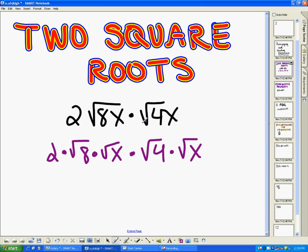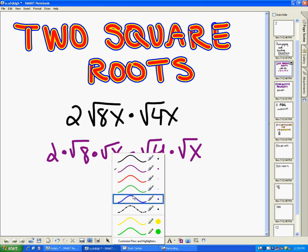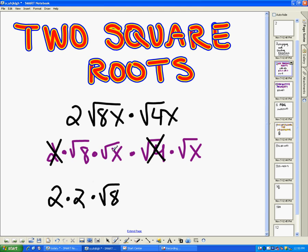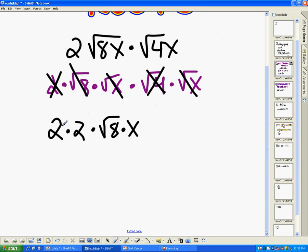Now I can do a little bit of simplifying. I've got my two here, and I also know that the square root of four is equal to two, so I can simplify that. Then I've got my square root of eight — there's not really much I can do with that right now, so I'm going to leave that alone. And then I've got square root of x times square root of x, which is equal to x. So I've got two times two, which is four, my x, and then square root of eight.